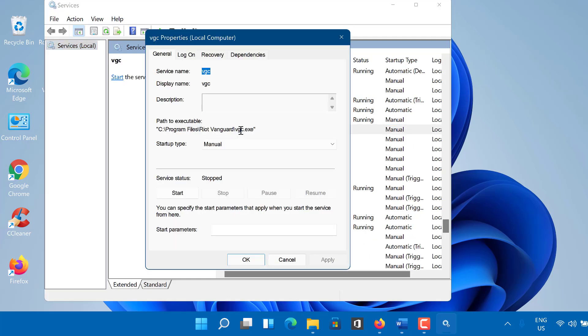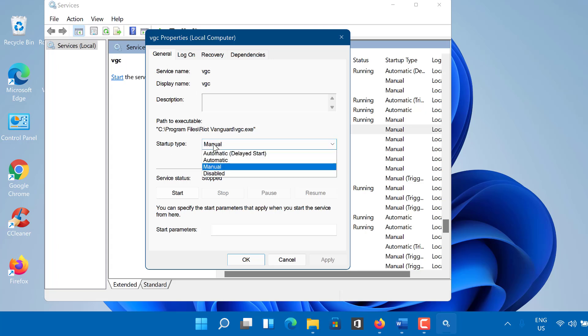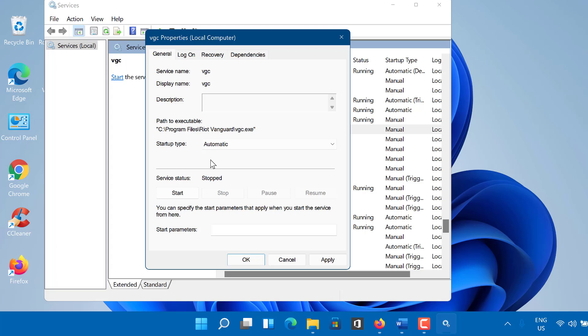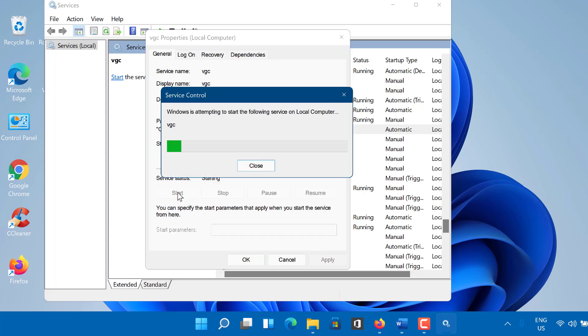Then change the startup type to automatic. Apply the changes. Now click start. The service will be running now, and the VAN 1067 error code in Valorant should be fixed and Valorant should launch.